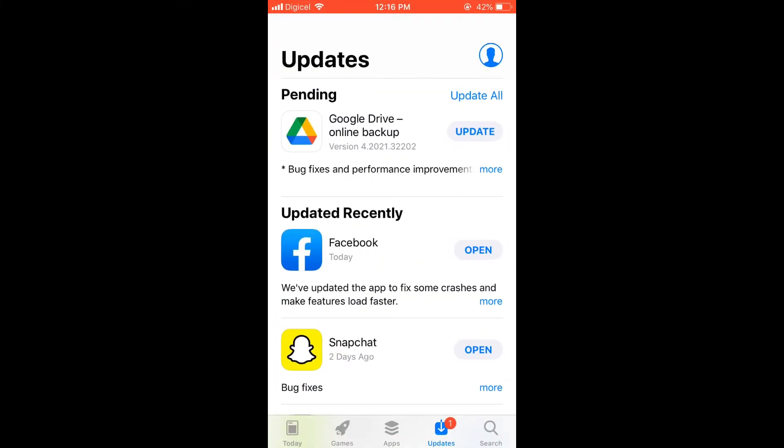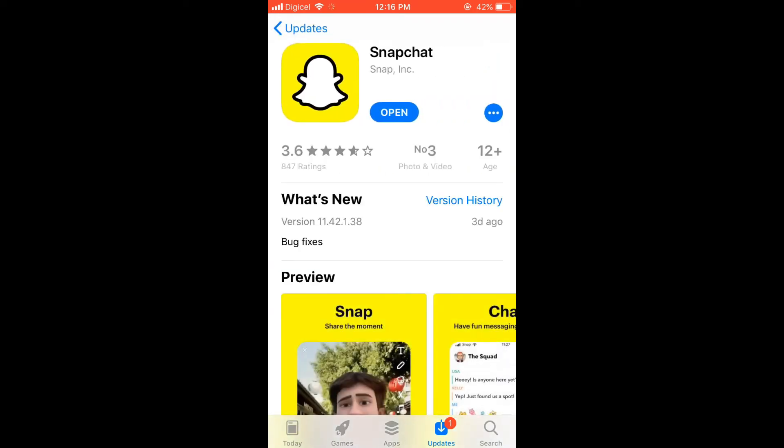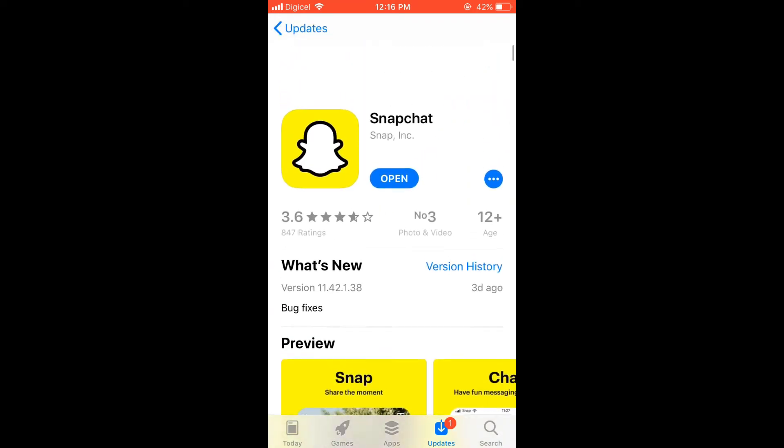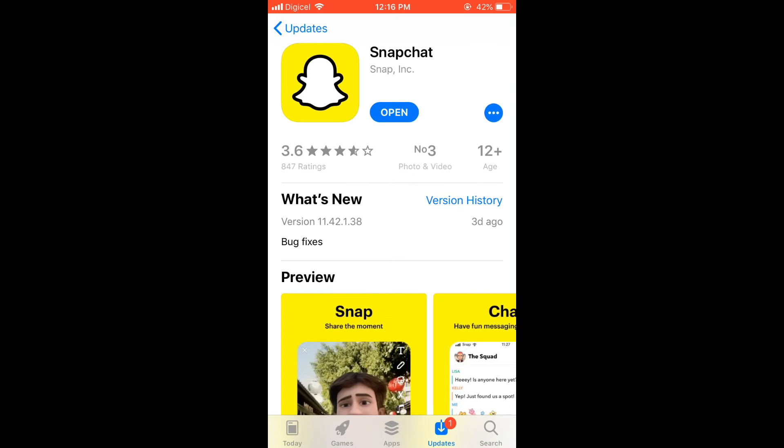Once in the App Store, you'll simply search for Snapchat and you will pull down on the top of the screen and you'll see if the app needs updating.